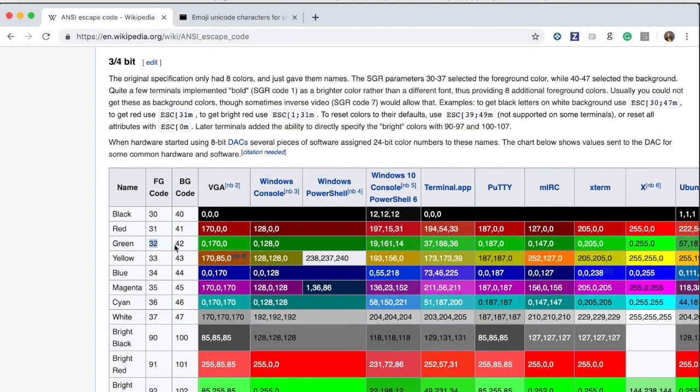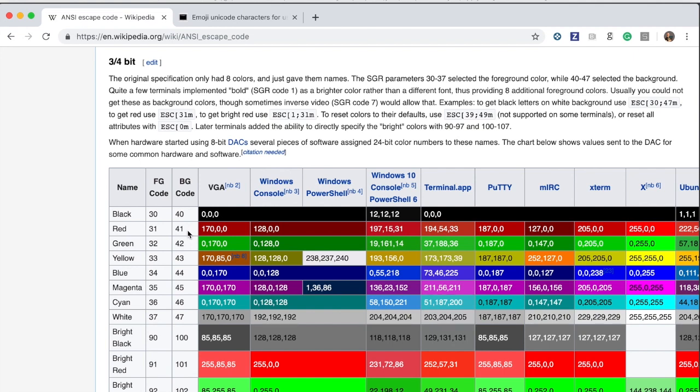But you see here the 31 is the red and the 32 is the green and even if I change from 31 to 41 it means that it's not the foreground color of the font which is going to be red but the background of the font is the one that's going to be red.